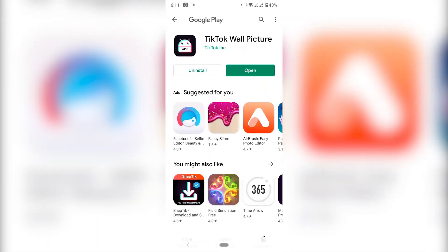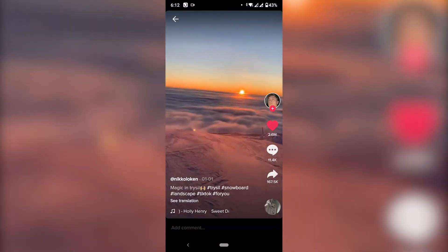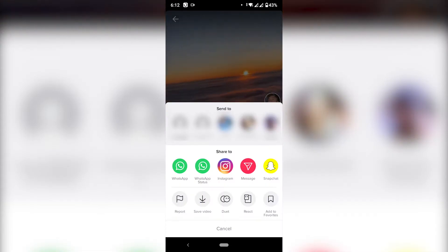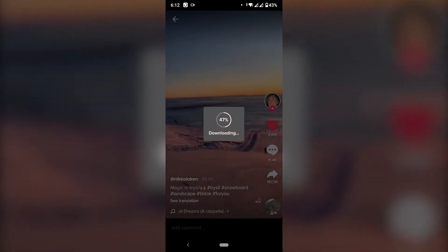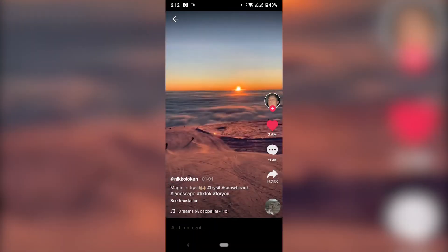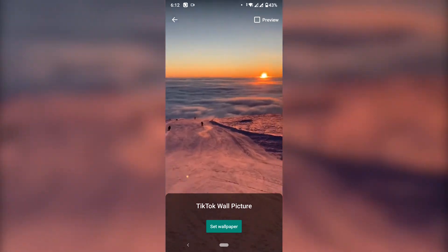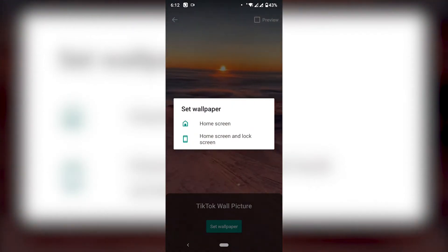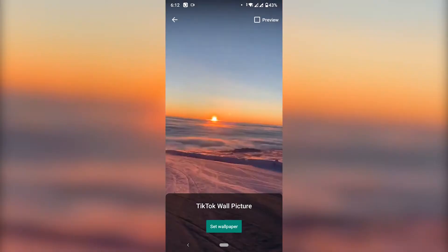Once you have it installed, go back on TikTok, find the video again, click on the arrow, and then click on Live Photo one more time. This time it's going to actually download the video and give you the option to set it up as a home screen or the lock screen. You can have it on both.